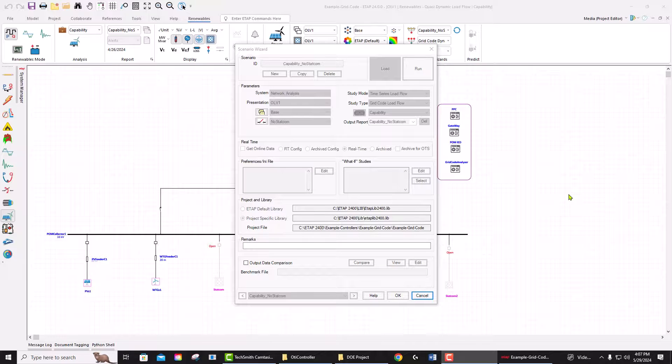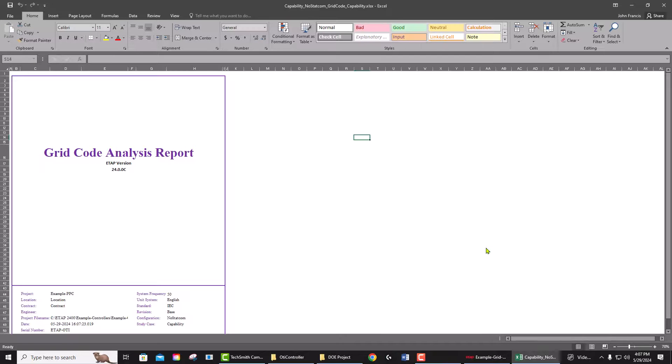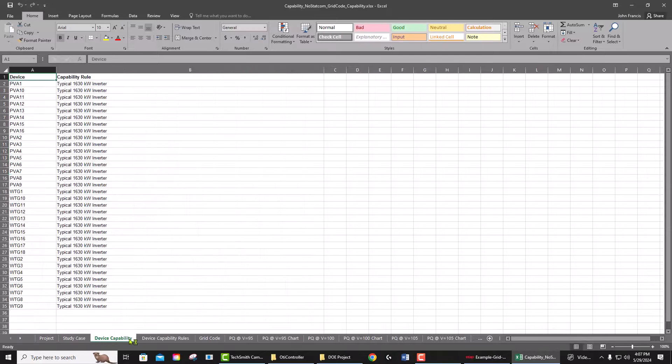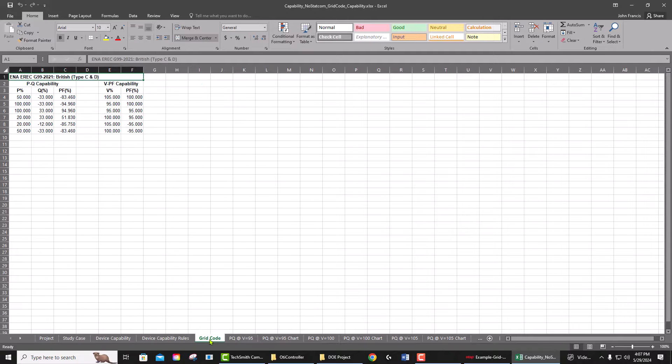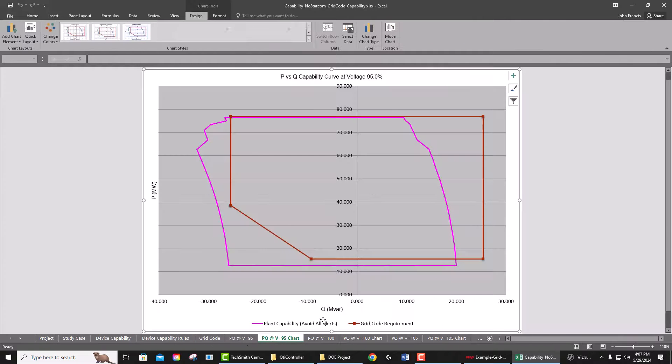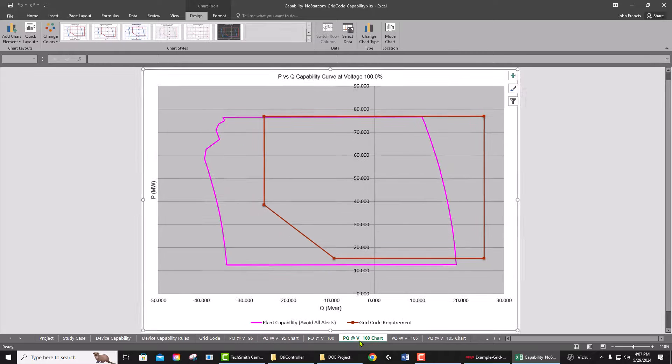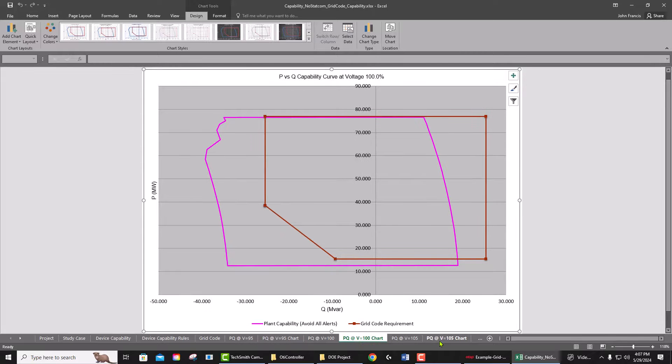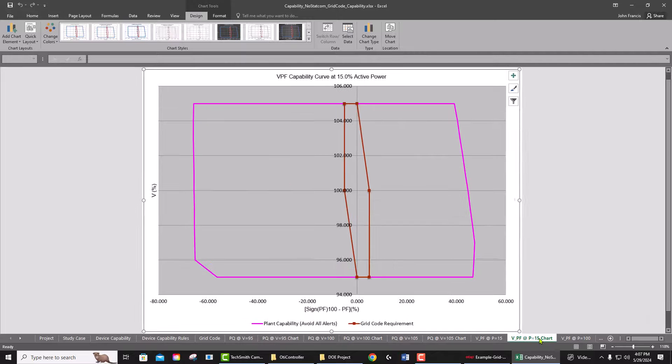Once analysis is done, ETAP creates the Excel output report. In the report, you can see all the study parameters, the capability curve of the assets, the grid code, and then the capability curve of the plant versus the grid code. It gives you this nice Excel report.